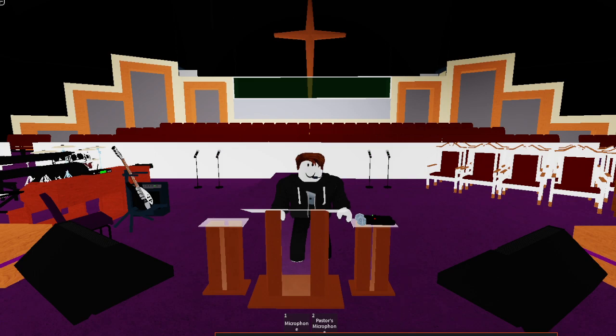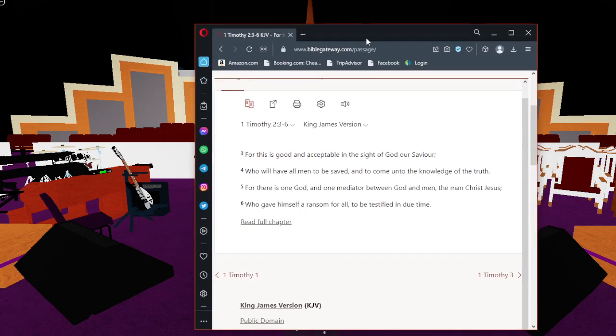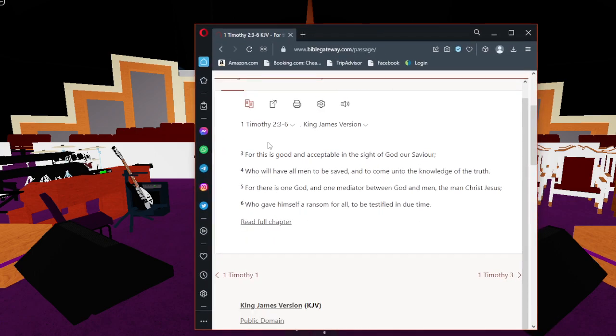Okay, so today we're going to be reading this scripture and talking about it. 1 Timothy 2:3-6 King James Version.